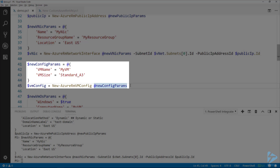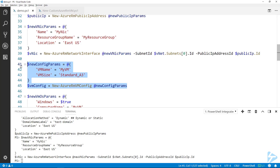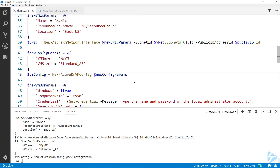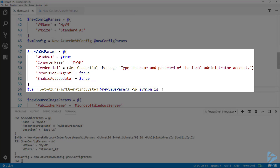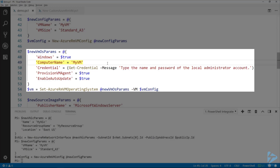The next thing we need to make is the virtual machine config. We use the New-AzureRmVMConfig commandlet, giving it a simple name and specifying a standard size. Then to set up the operating system, we use Set-AzureRmVMOperatingSystem. I'm specifying Windows as true since I want to install Windows, setting the computer name to 'MyVM', and using Get-Credential for credentials, which will be the name and password of the local admin account. I'm also setting ProvisionVMAgent to true and enabling auto-updates.